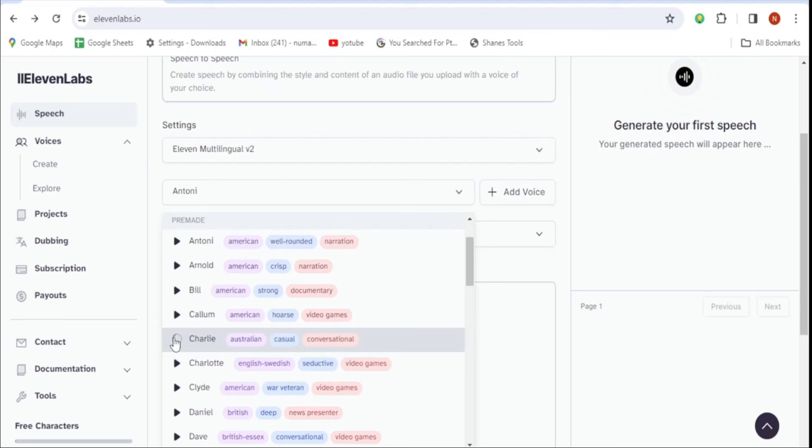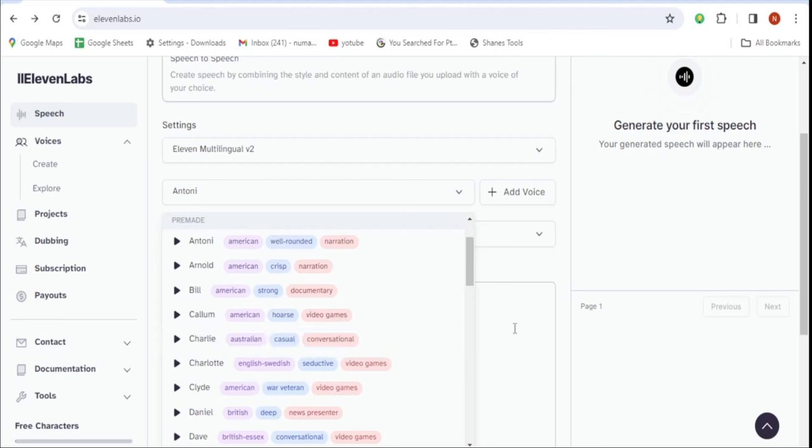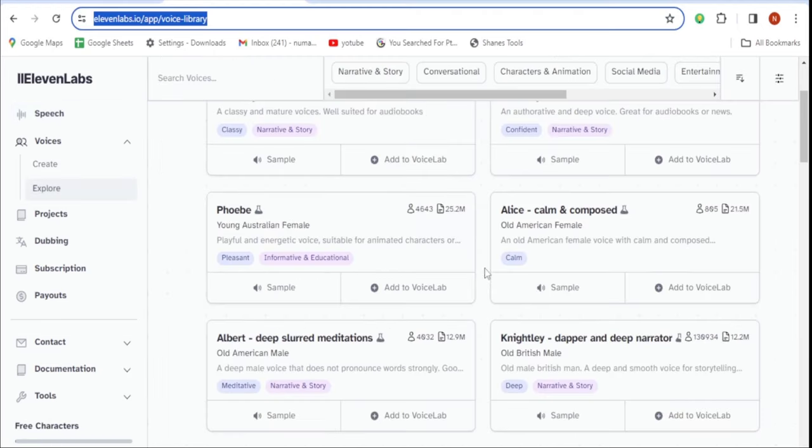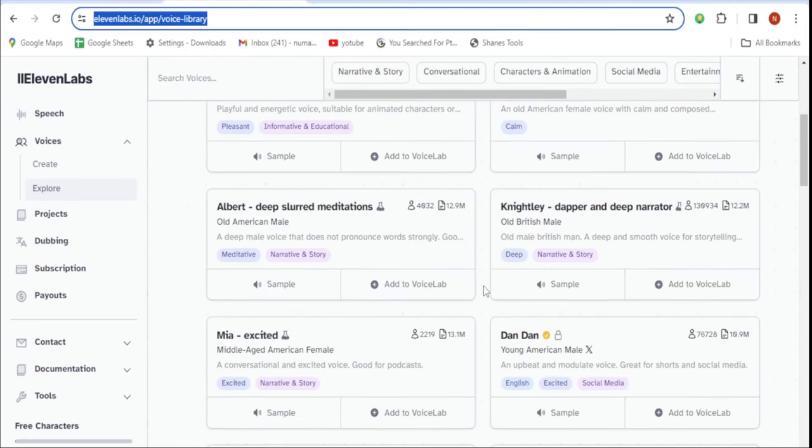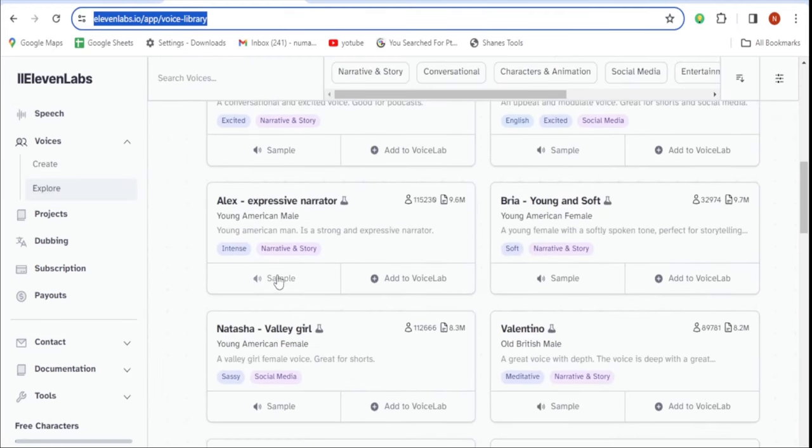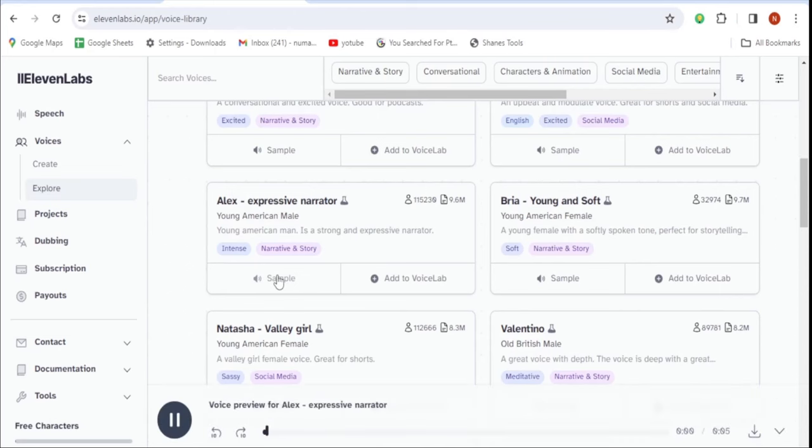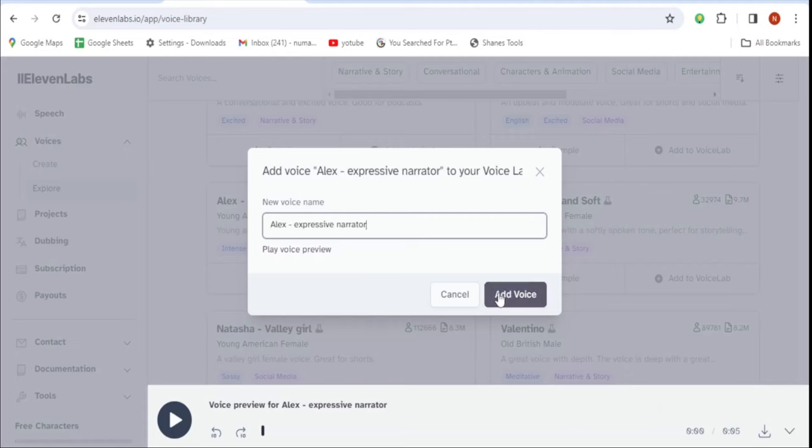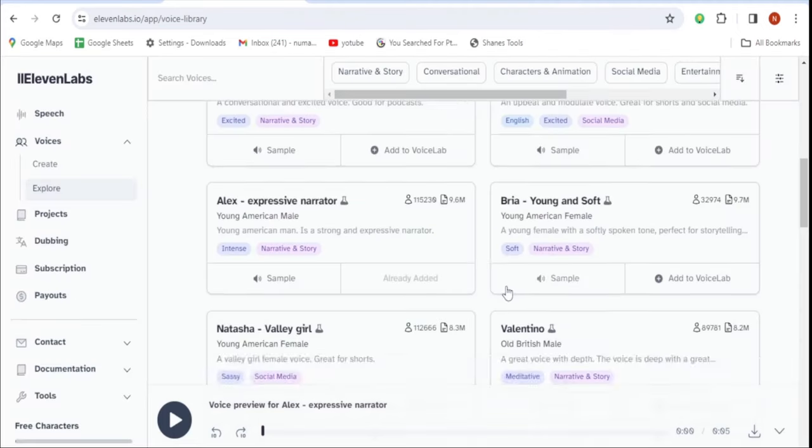Love all, trust a few, do wrong to none. This one might not be suitable either. By clicking the add voice button and navigating to the voice library, you gain access to additional voices. Now, let's see how this voice sounds. I'm not interested in age. People who tell me their age are silly. You're as old as you feel. This voice is really good. Let's add it to the voice lab.